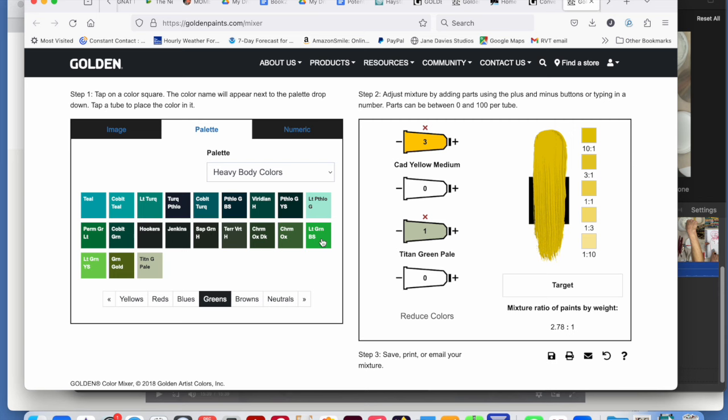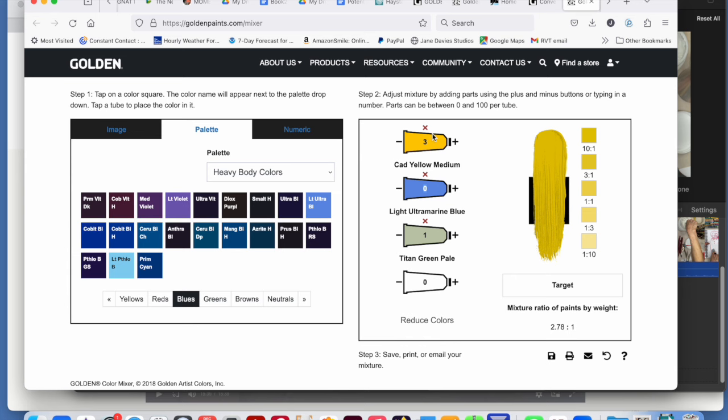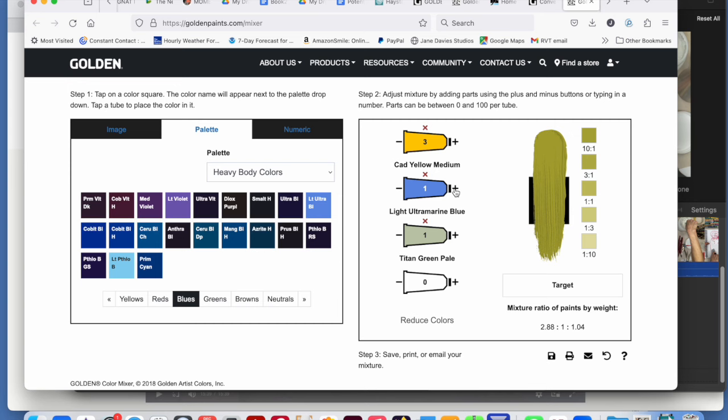So I've got three parts yellow. Let's put one part light ultramarine and one part titanium green pale. Let's put two parts blue. So I just clicked on the plus sign here.